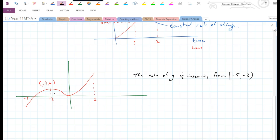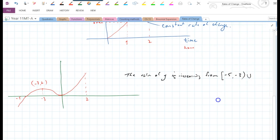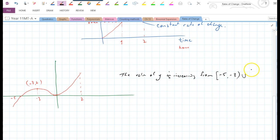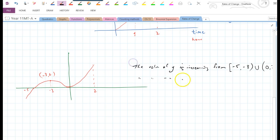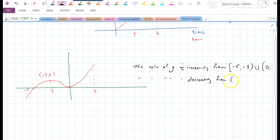Y is also increasing from zero to two, not including zero but including two. And Y is decreasing from minus three to zero, not including minus three or zero either. So that covers the different rates of change as we travel along the graph.